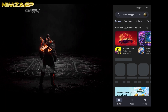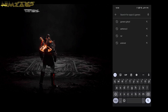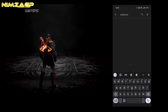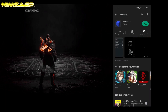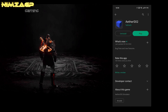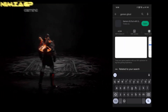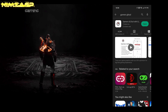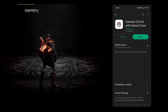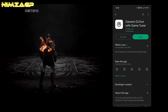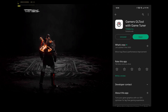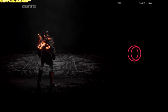The app we're gonna be using is called AetherSX2, which you can get from the Play Store. There's a more recent version that has been released — the link is in the description down below. The second app is called Gamers GL Tool with Tuna. This app is handy to get a bit more performance out of your device.